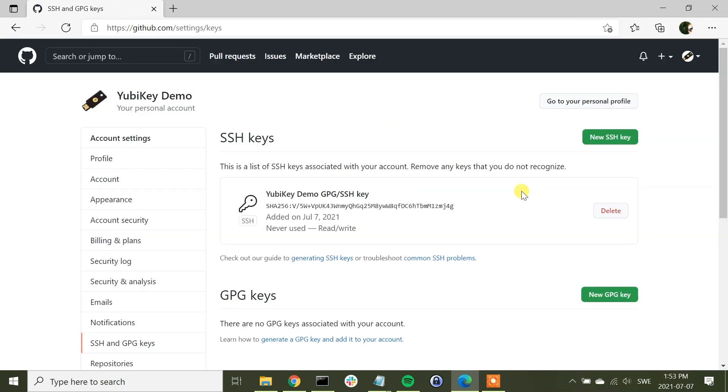And as you can see, the GPG key has now been configured as an SSH key.